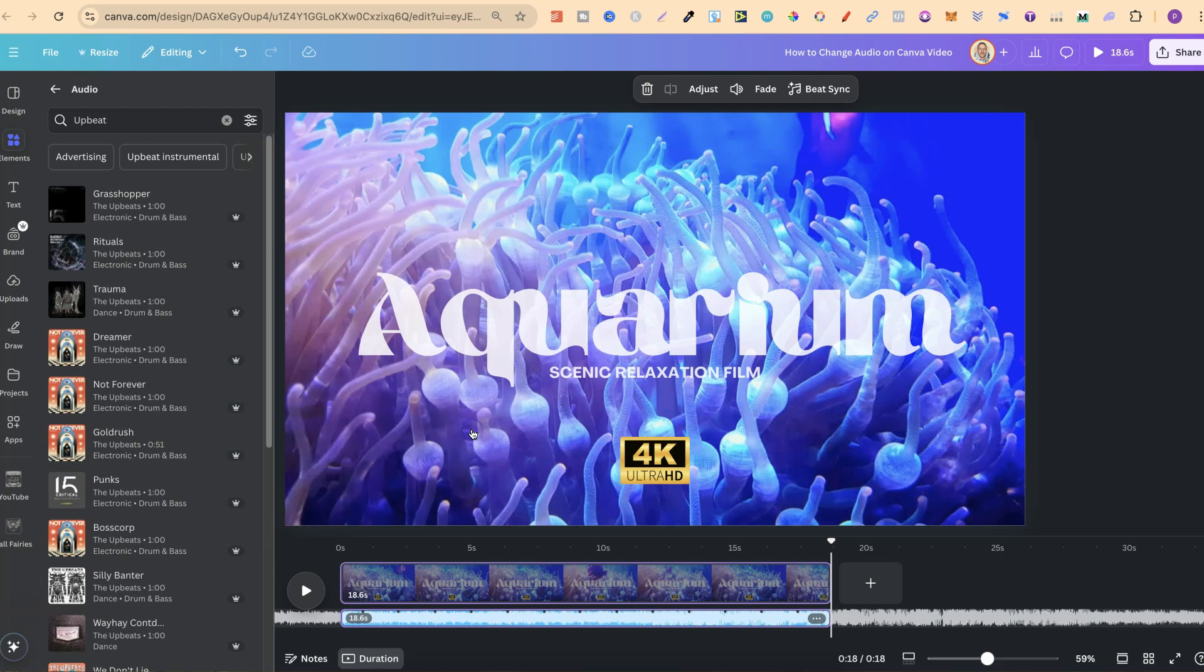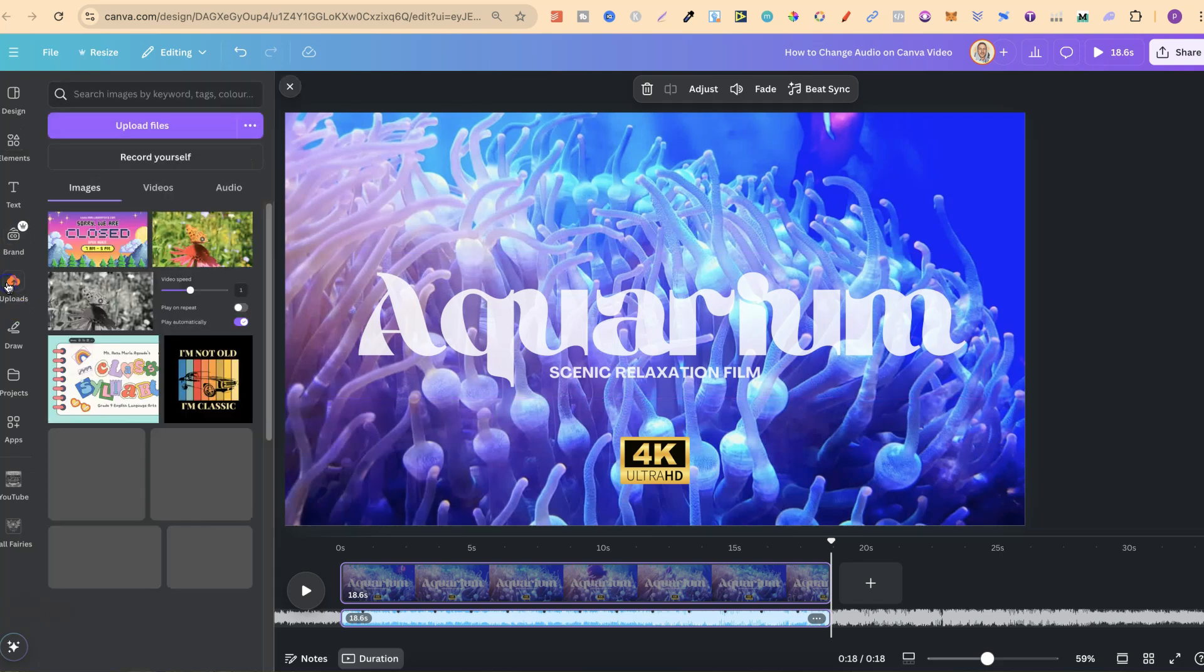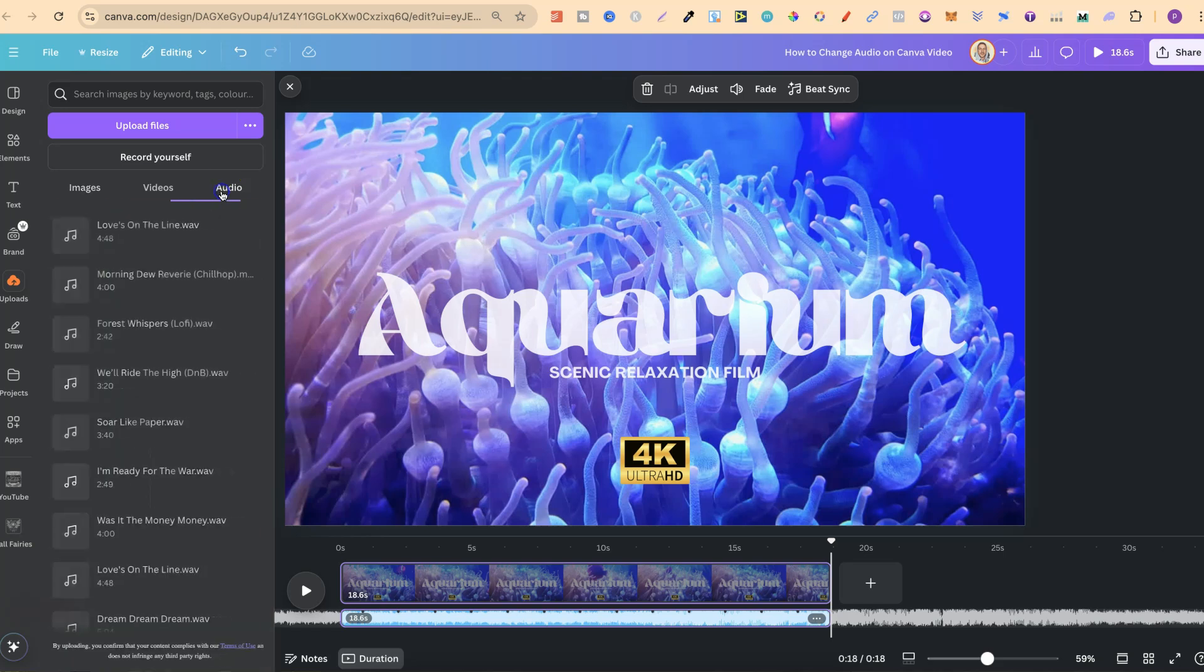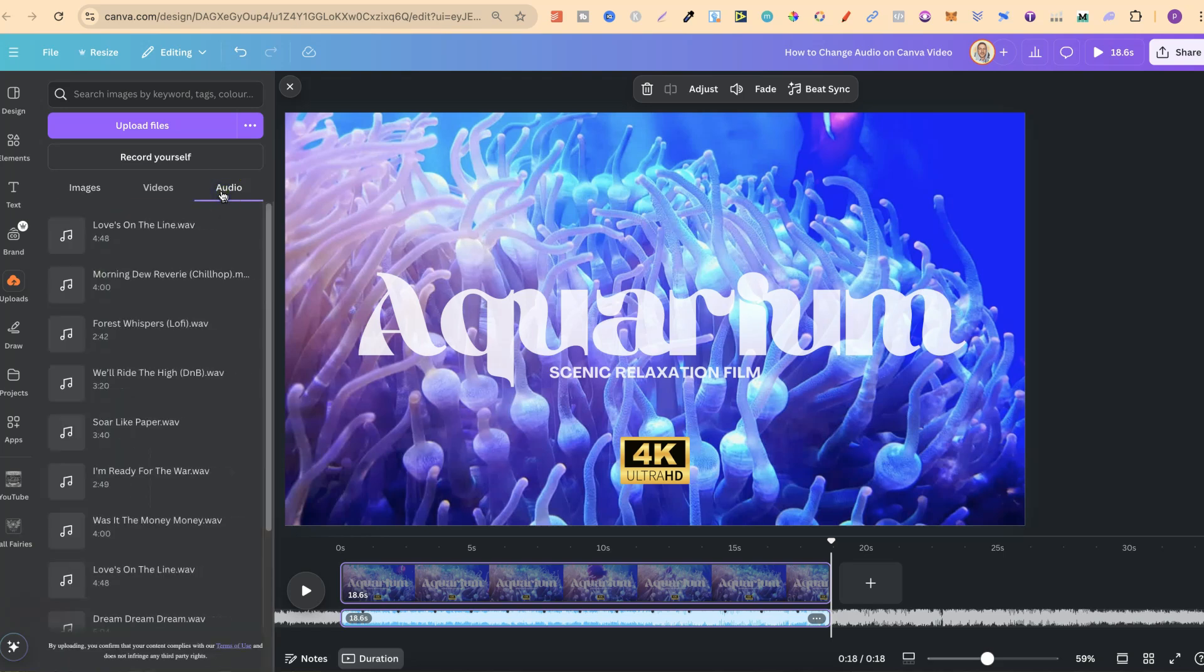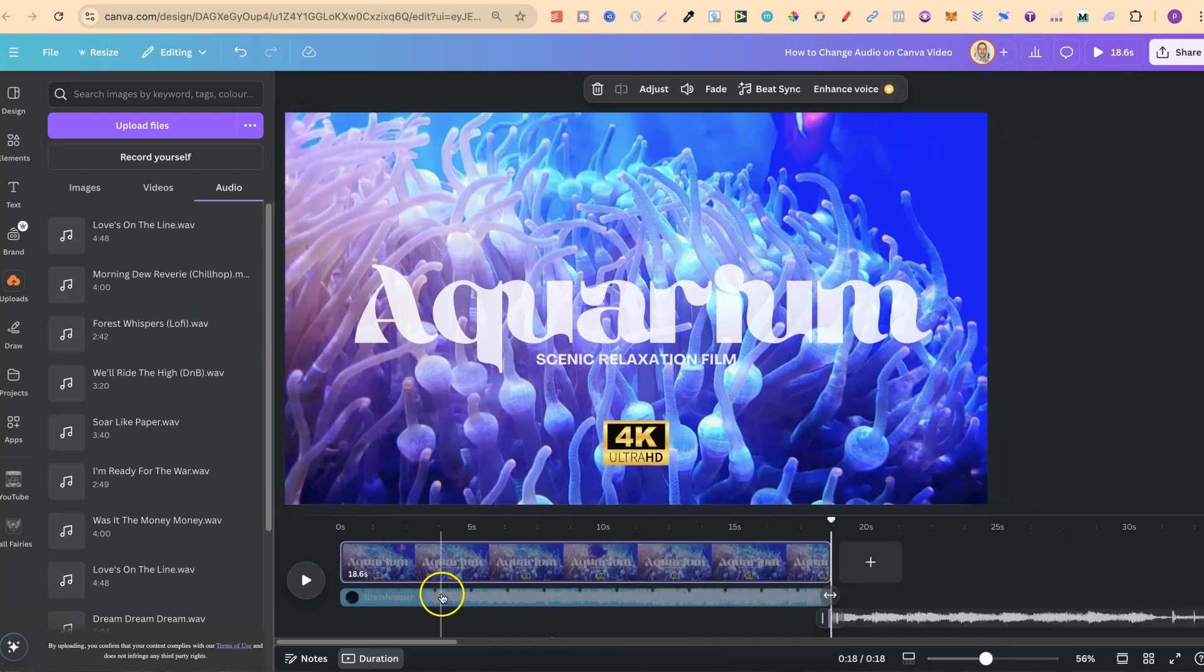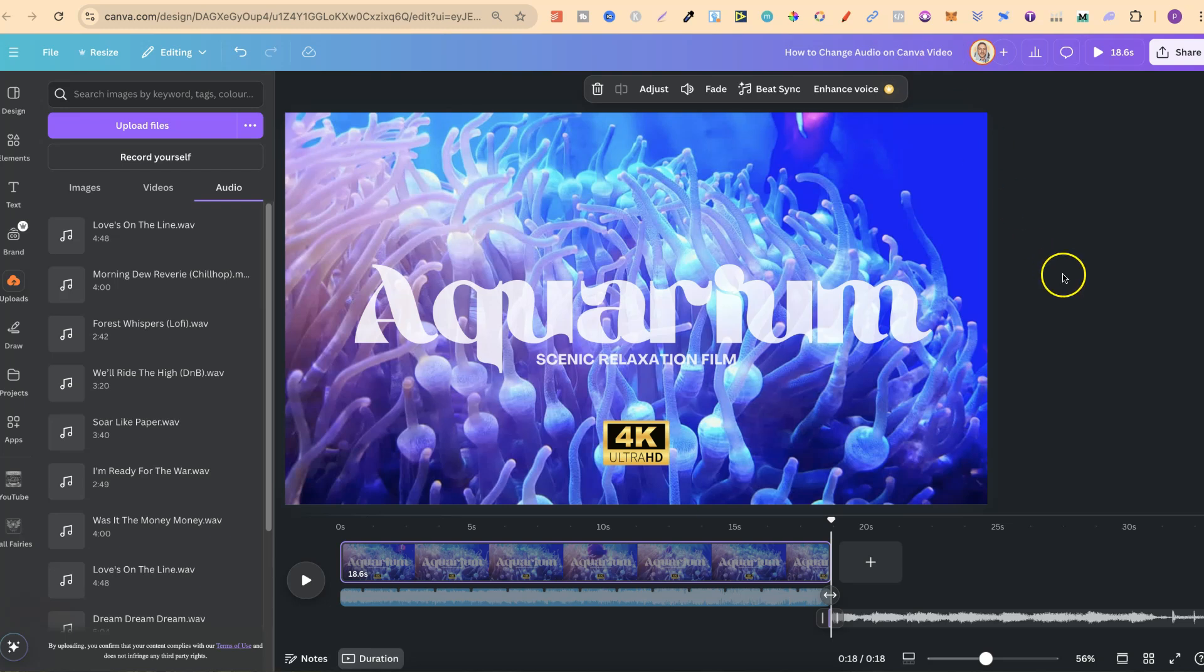You can also upload your own and use that as well. So to do that, you'd want to come to the upload section. We'd directly drag it here, and then it will go into your audio section just here. And then it's going to be exactly the same way on how to use this. We can simply click onto that, and then it's been added to our Canva video.